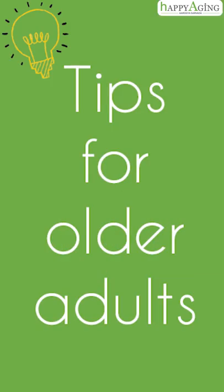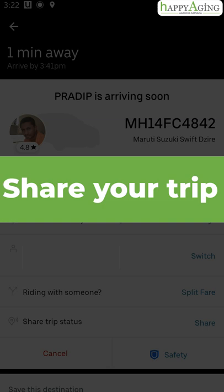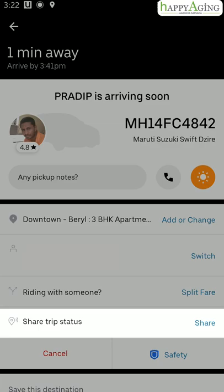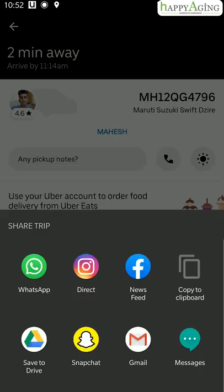Tips for older adults: Share your trip's status with your friends or family so that they can track your path. Tap on the share link option and send it via WhatsApp or any other application.